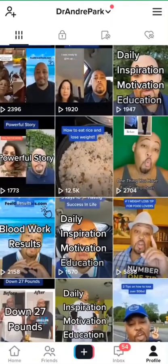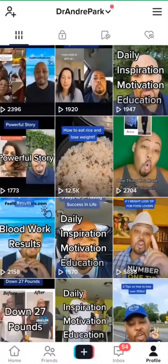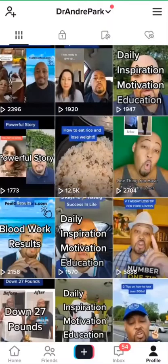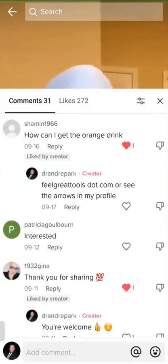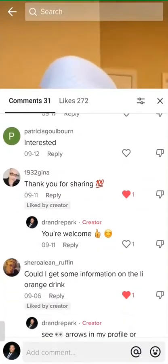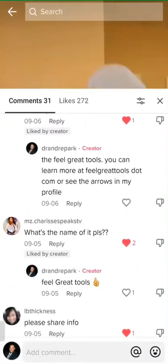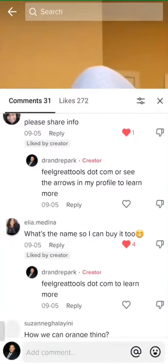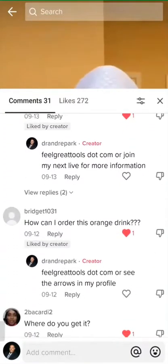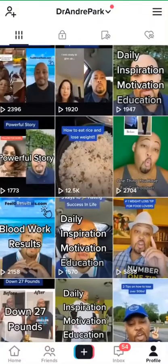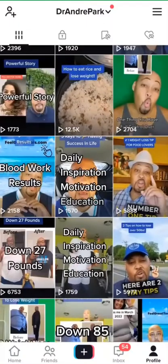I'm eating rice and peas and I'm going to lose weight. Those are videos where you can talk about the product but you're not saying what it is. So people automatically ask, 'What is that orange drink? Where can I get it from?' You click on that video and see comments like: 'Could I get some information on this little orange drink? What is the little orange drink and where do I purchase?' When people comment, I respond back to them and share the link they can go to.